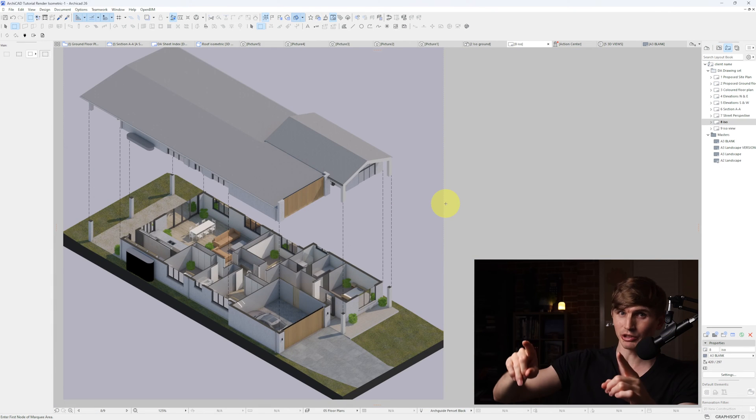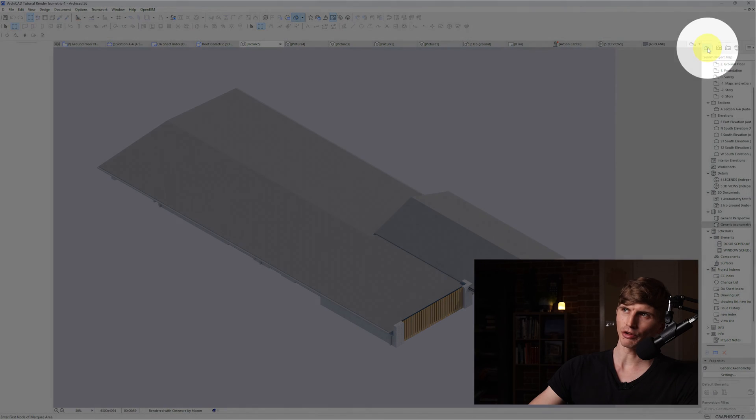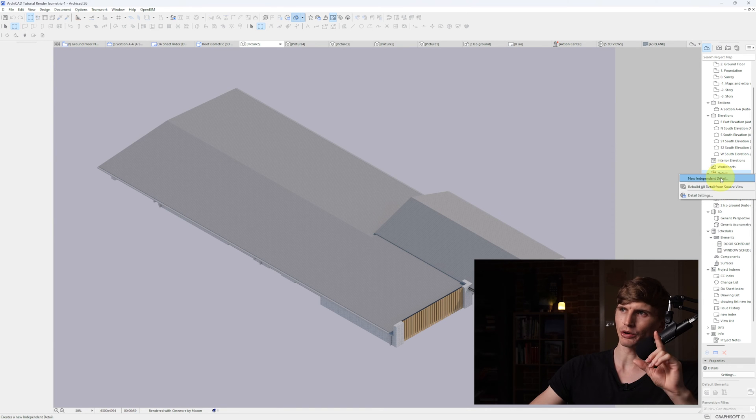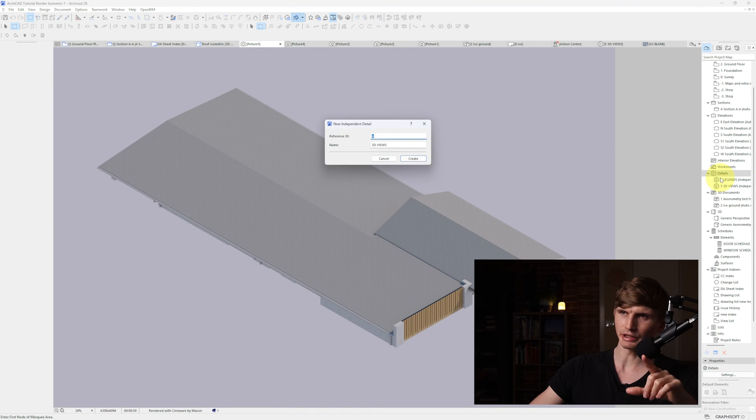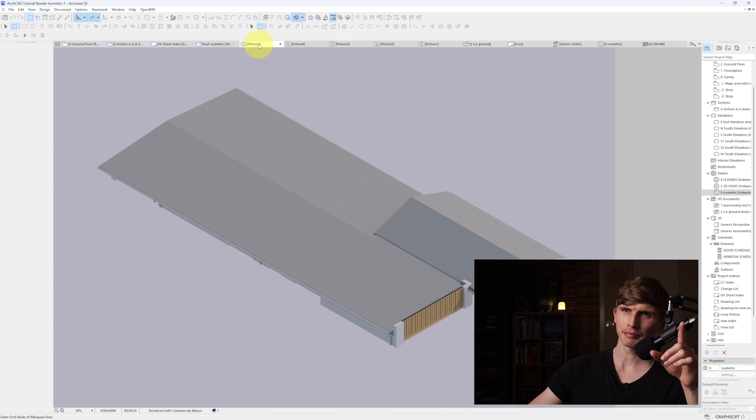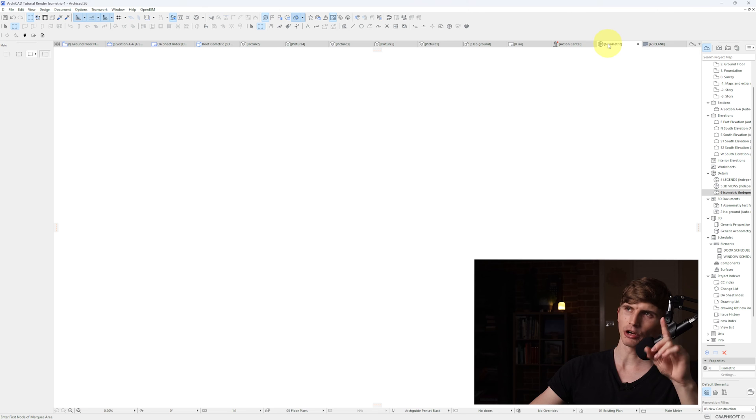And just under a minute we've got our render. Now we want to turn it into an isometric like this. So in the view map over here I'll create a new detail, right clicking Details and go New Independent Detail, Isometric, and we'll create. From here on the top bar I'll go back to my render, right click and copy. I'll go back to the detail, right click and paste. Here's my first render.